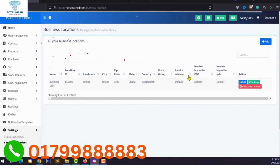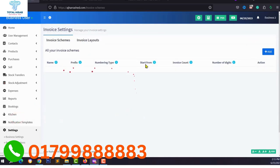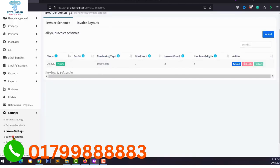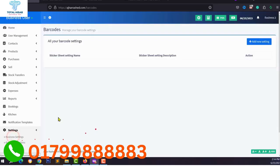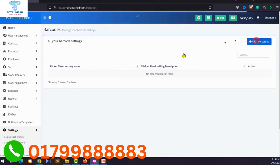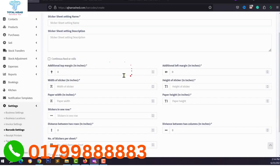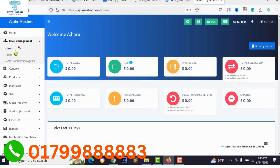Users can add booking and kitchen systems for their business, and add multiple business locations. Under Invoice Settings, you can configure your invoice format and change the invoice prefix. Under Barcode Settings, you can add new barcode settings and configure your barcodes. You can earn from this application in two ways — first, from a Google AdSense account.